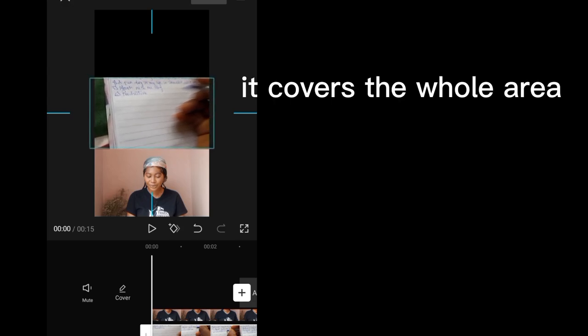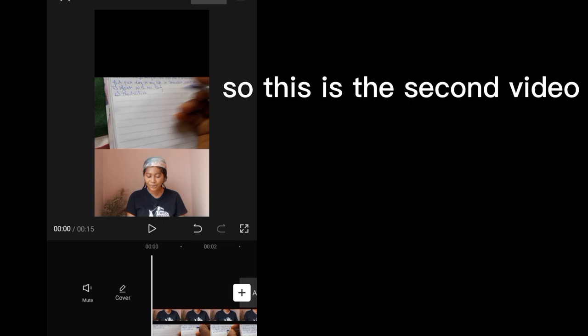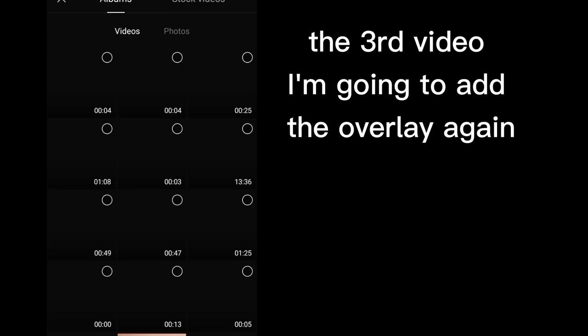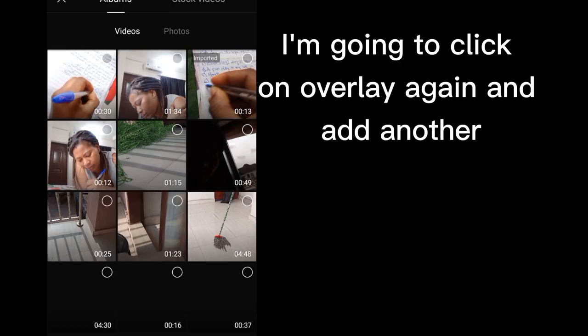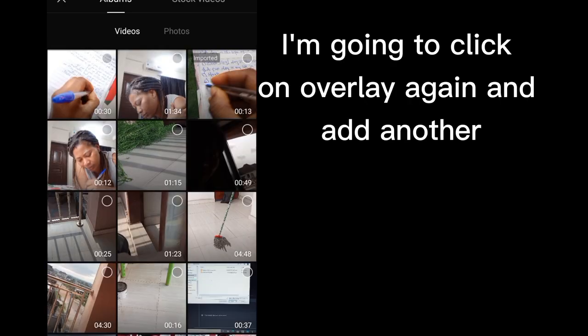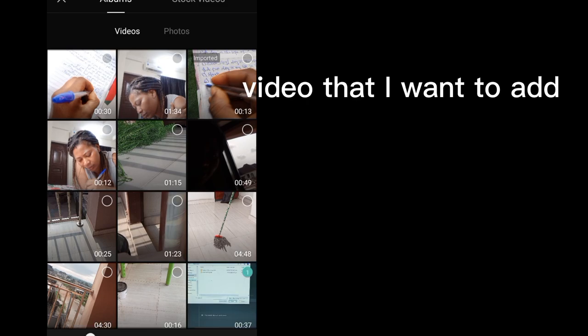So this is the second video. The third video, I'm going to add the overlay again. I'm going to click on overlay again and add another video that I want to add.